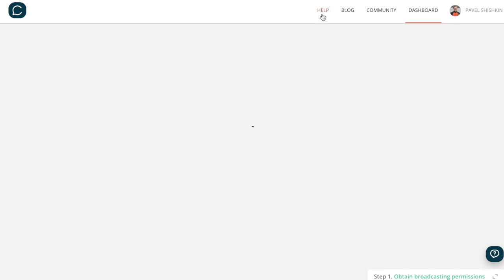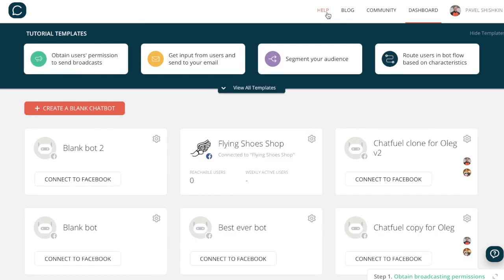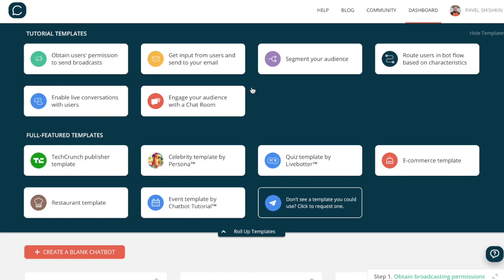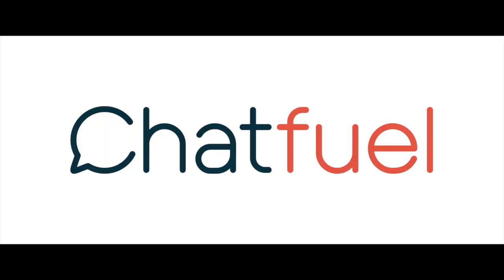For more information, check out our help section, as well as use our tutorial templates in the dashboard. Enjoy!